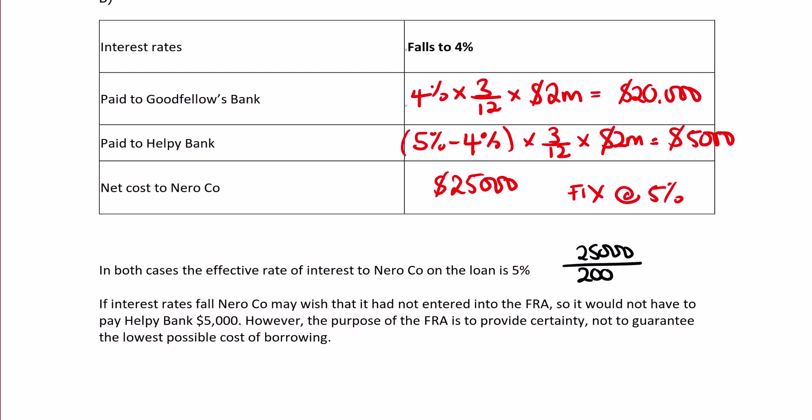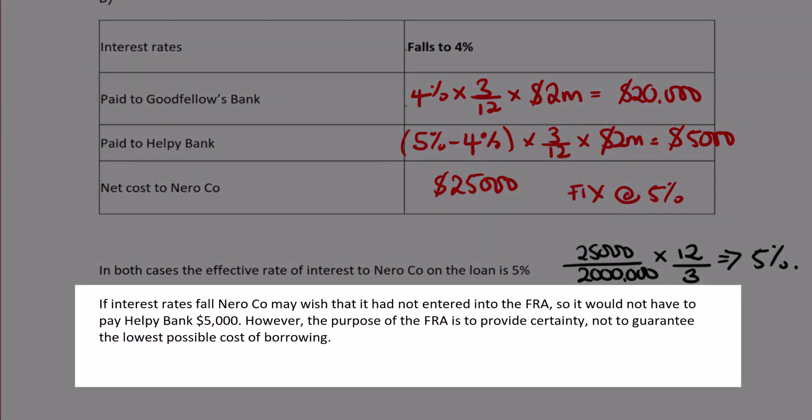If interest rates fall, they may wish they hadn't entered into the FRA, since they wouldn't have had to pay Helpy Bank $5,000. However, remember the purpose of the FRA is to provide certainty, not to guarantee the lowest possible cost of borrowing.